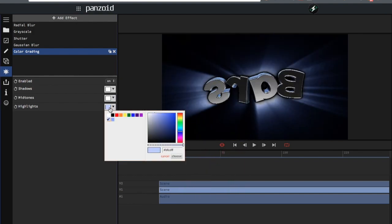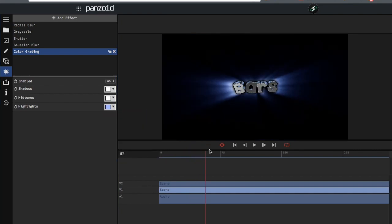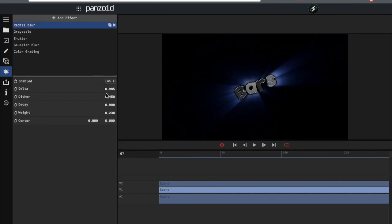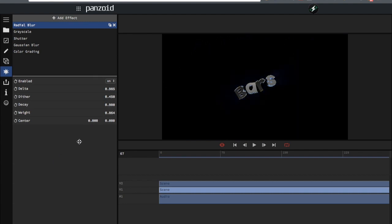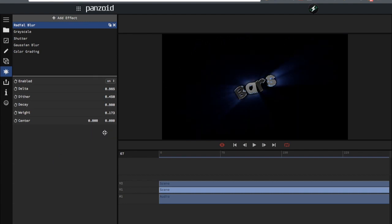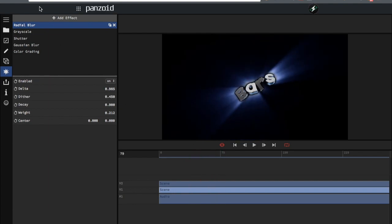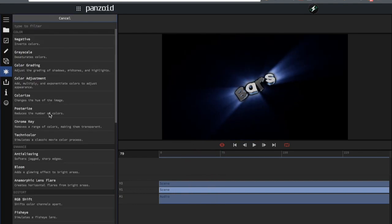You might want to lower the weight a little to make it more subtle — that's all personal preference. So now that you have the shine set up, you're going to want to add an overlay.